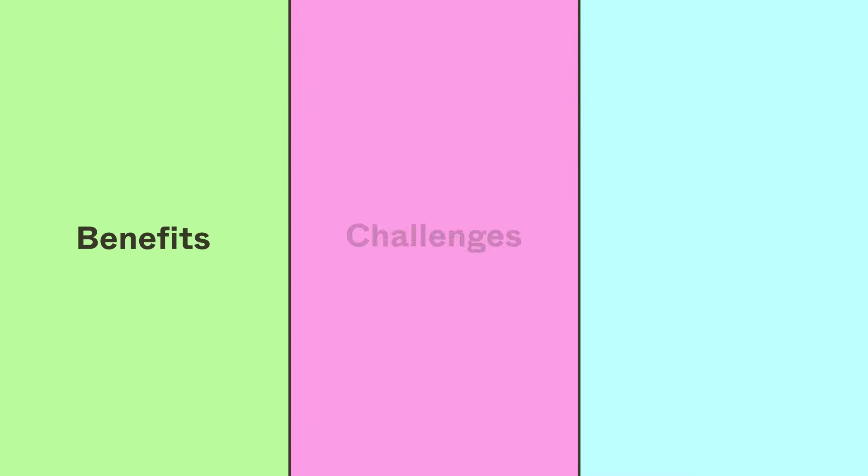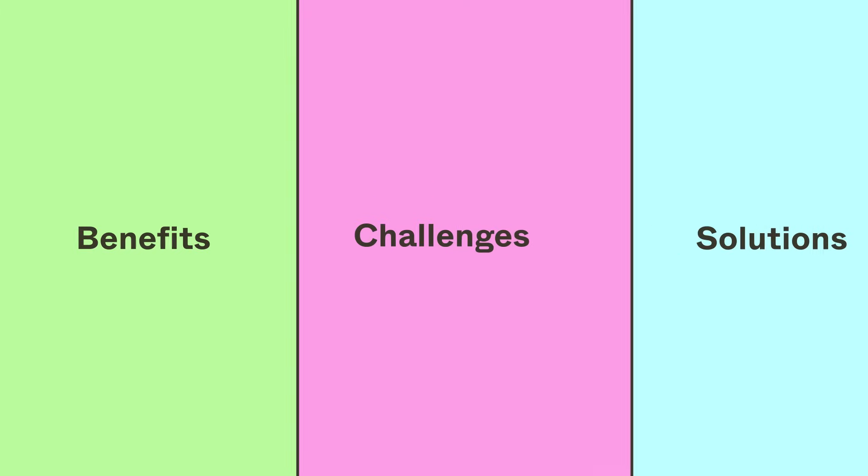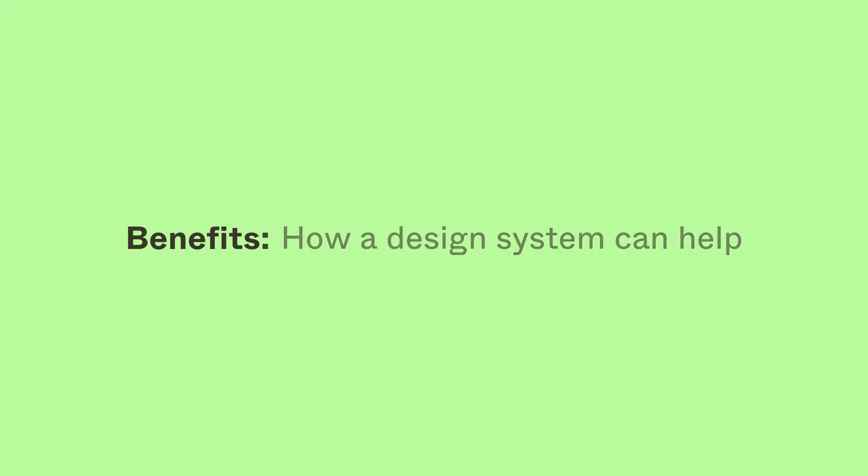There is no straightforward answer on when to implement a design system. However, we can make informed decisions by understanding the benefits a design system can bring, the challenges that can come along with it, and what problems we need to solve within our organization. First, let's cover how a design system can help.